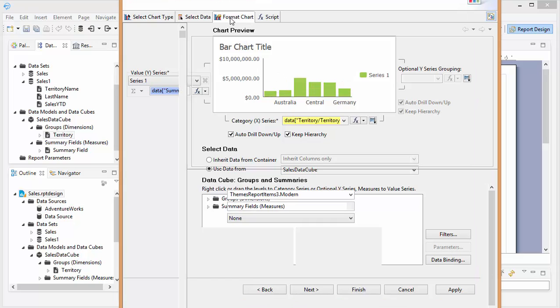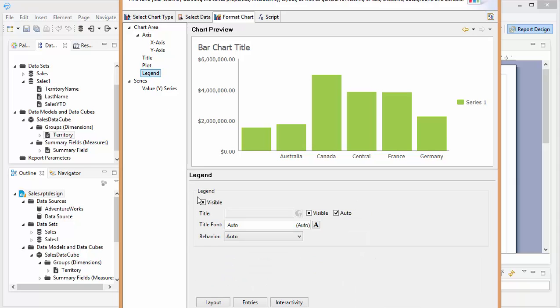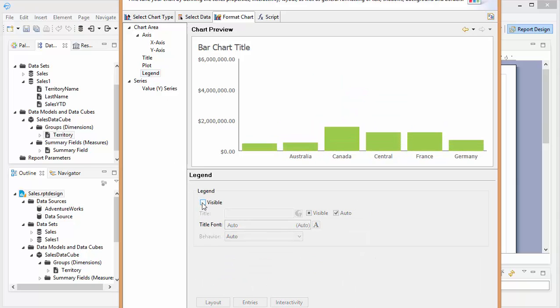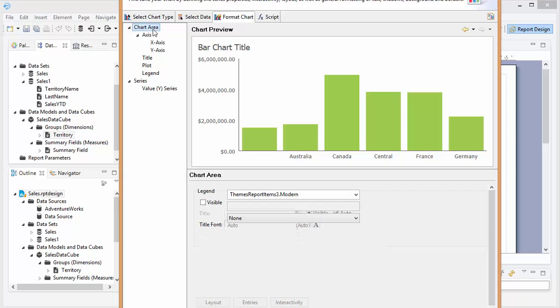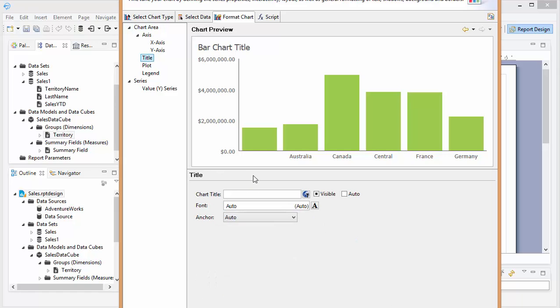Let's format this a little bit. I need a legend. Title. Let's take that title off.